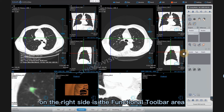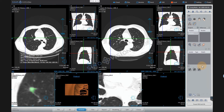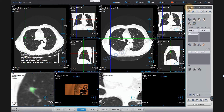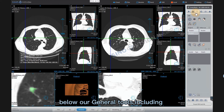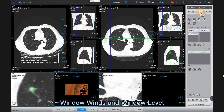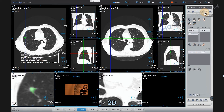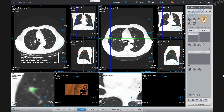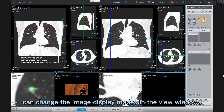On the right side is the functional toolbar area. Patient information is displayed at the top. Below are general tools including: Default, Pan, Zoom, Window Width and Window Level, 2D, and Bookmark. The axial, coronal, and sagittal icons displayed below can change the image display modes in the view windows.